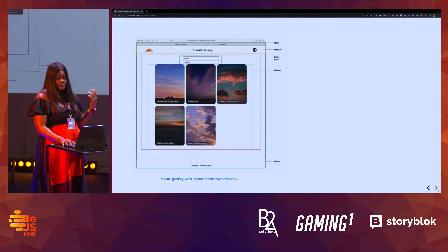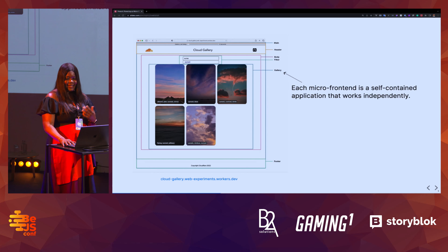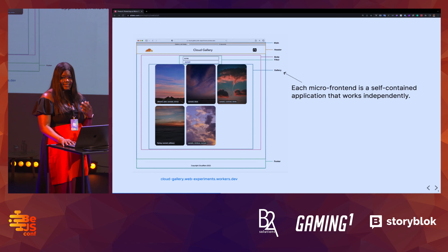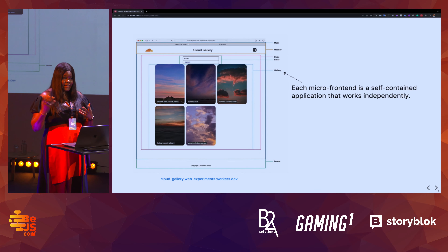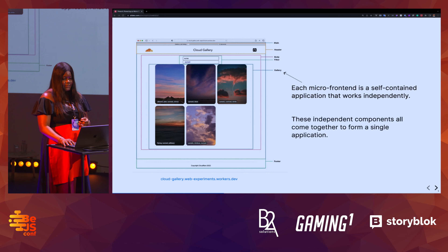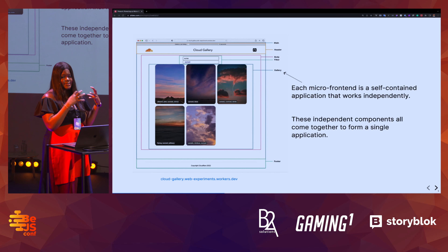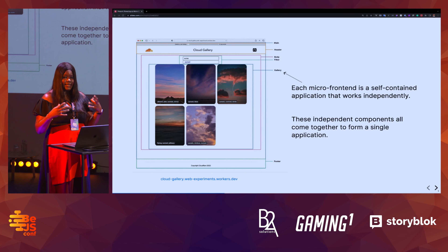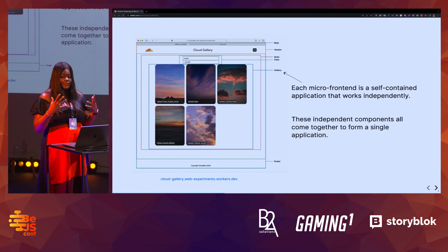I'm going to be showing a demo — one of which is this cloud gallery. It's an example application that has micro frontends implemented on the server side. Each of the micro frontends is self-isolated and deployed individually. The good thing here is once you have your application split up, you can have specific teams focused on building each part out, and the problem of having a large application being difficult to manage is solved.